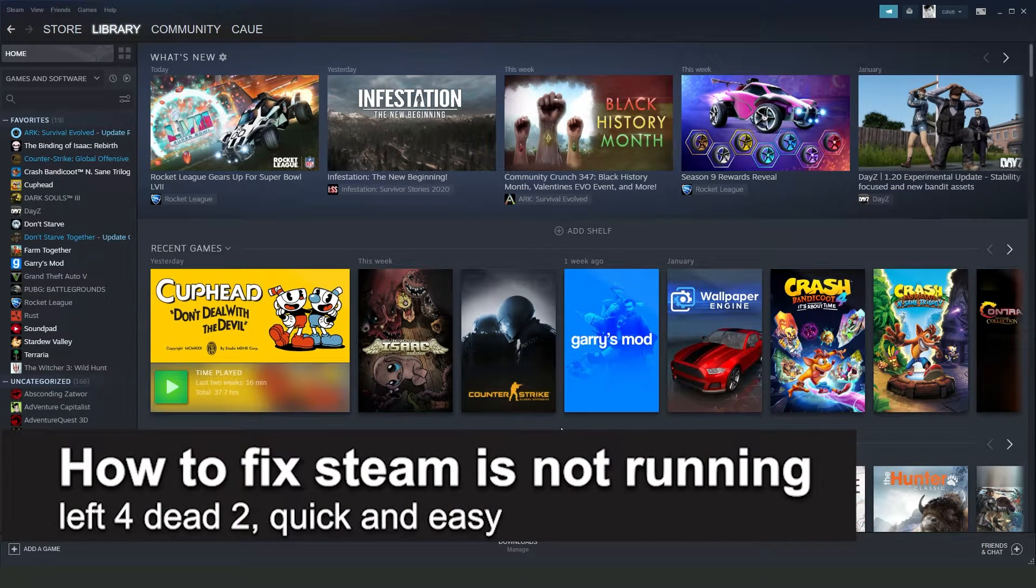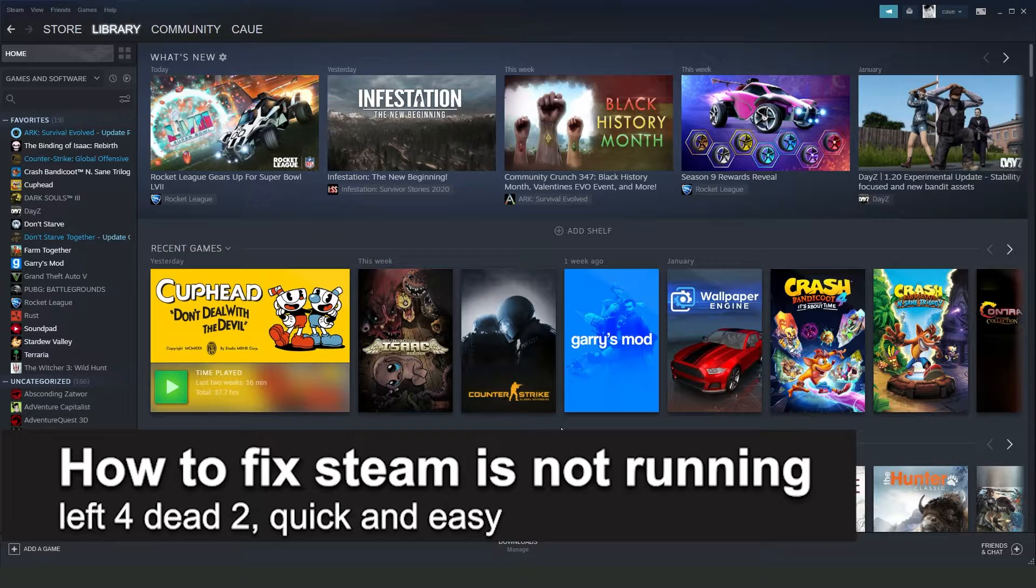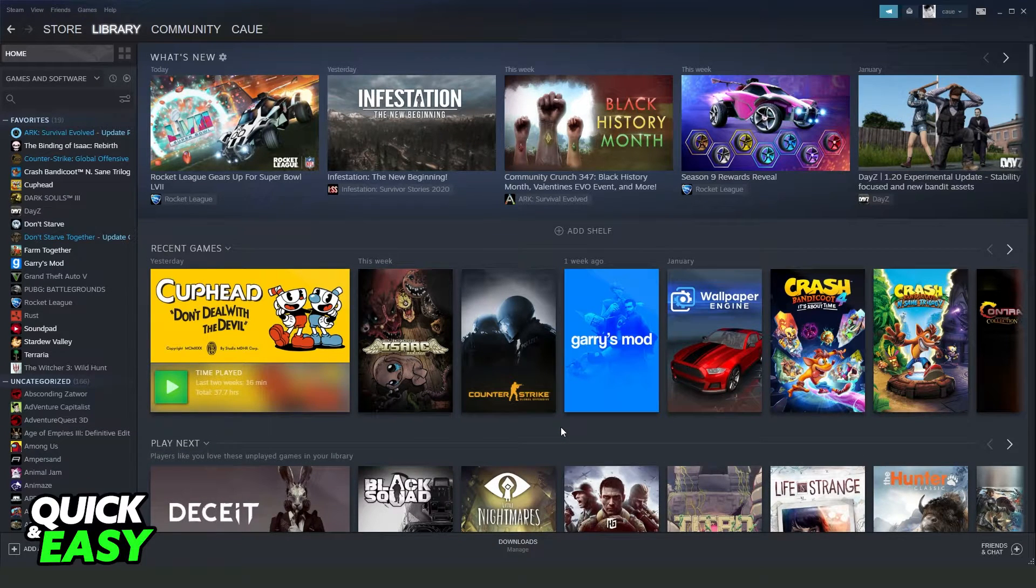In this video I'm going to show you how to fix Steam is not running Left 4 Dead 2. It's a very quick and easy process, so make sure to follow along.